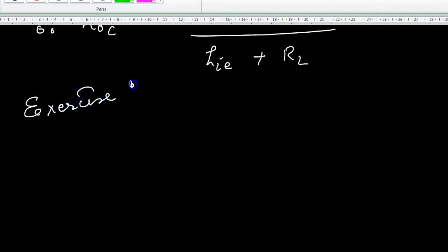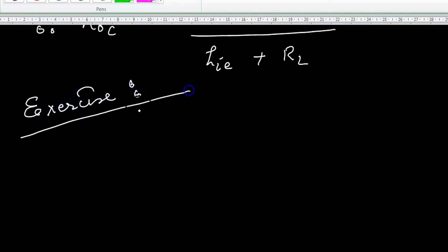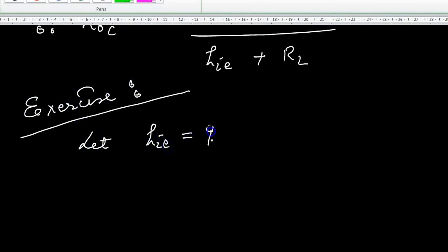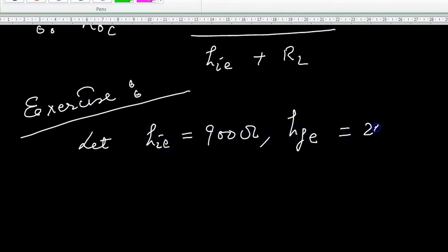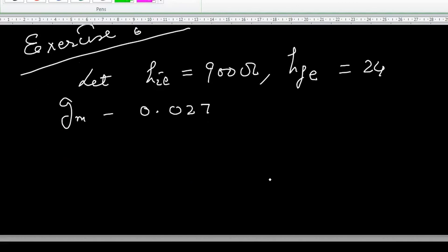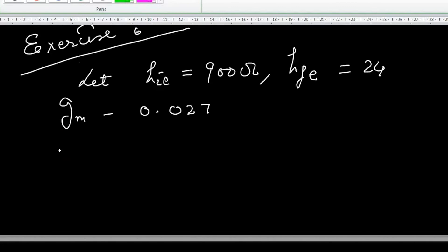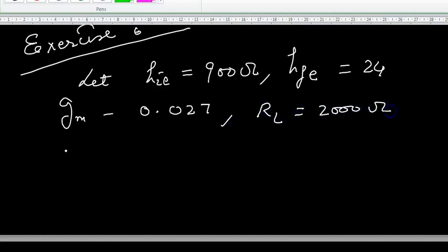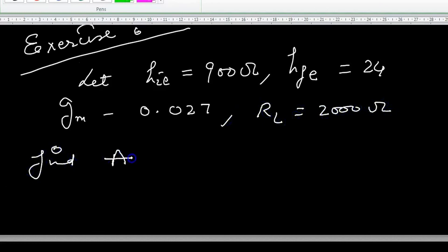This is a small exercise for you. These are the values — find all the other parameters. Note that the unit of gm is mho; it is missed here, so please take note of that.